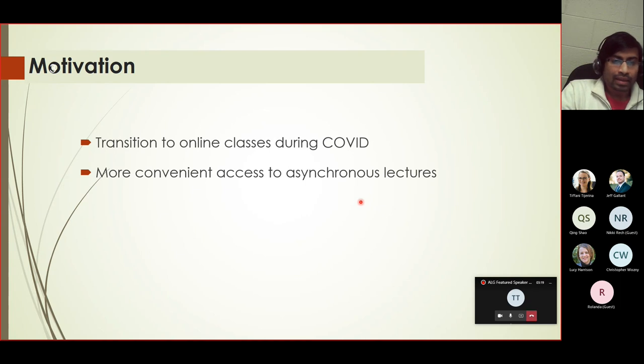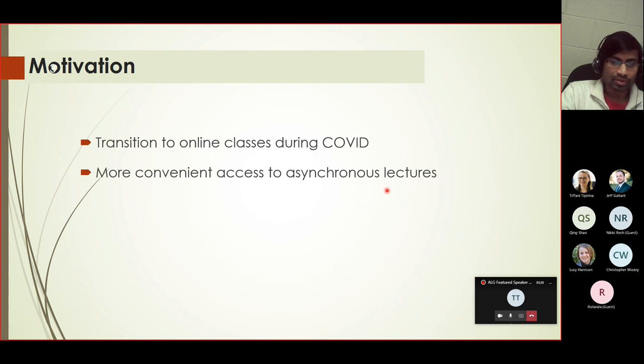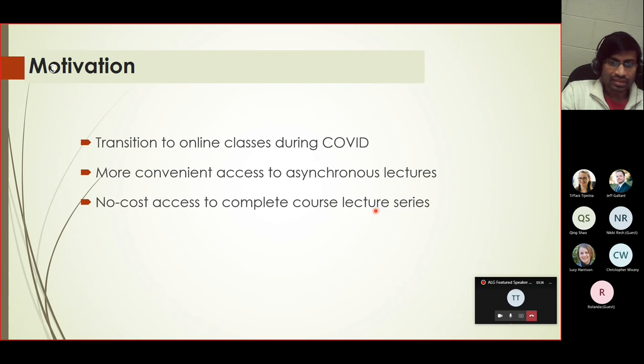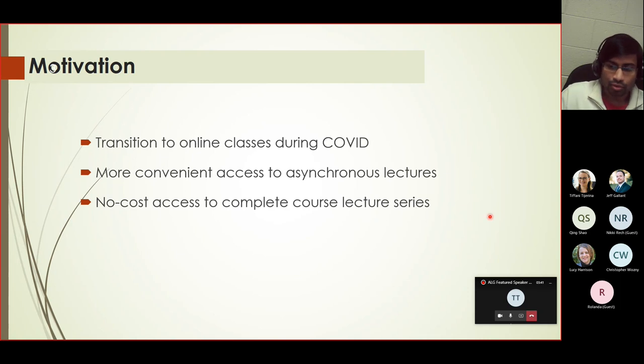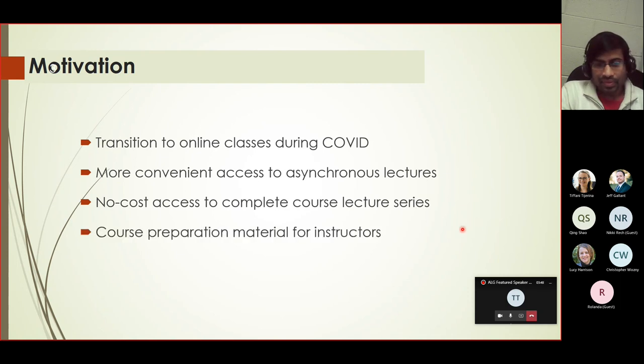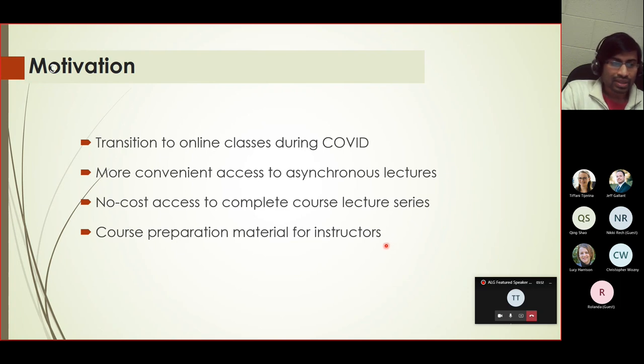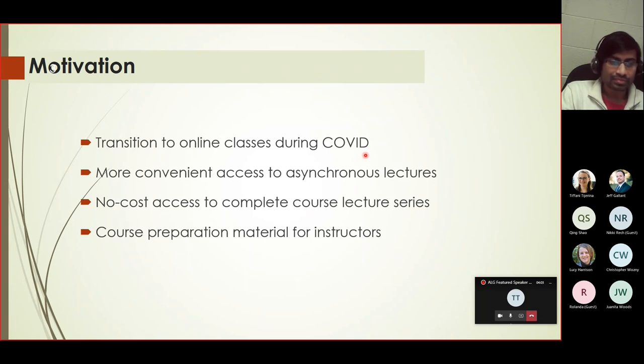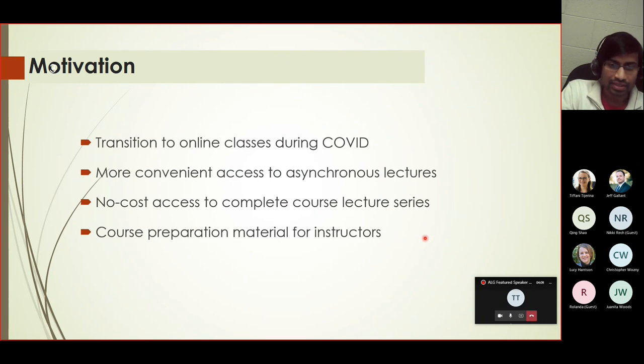As I said earlier, this provides an option for asynchronous lectures, so students who are not able to attend synchronously will benefit from it. Another benefit is that if this lecture series is available for no cost, publicly available, it would benefit students who might not have access to similar lecture material. At the same time, a newer instructor especially would benefit from having these slides and video for preparing for their classes. These are the motivations I could find.